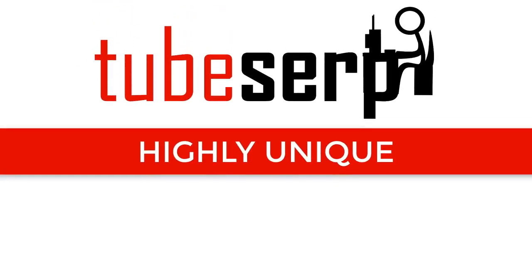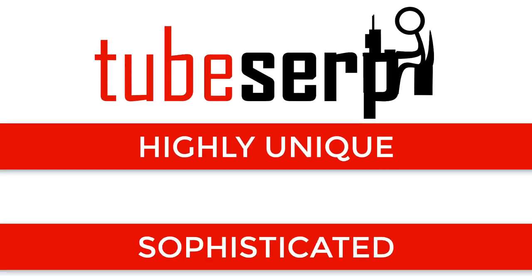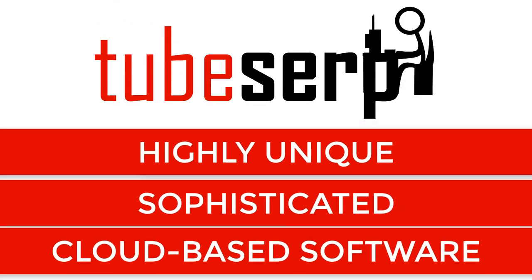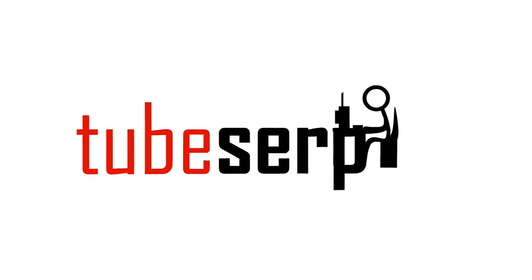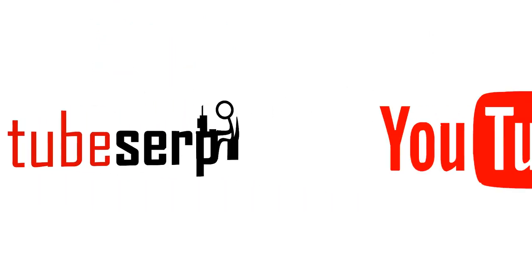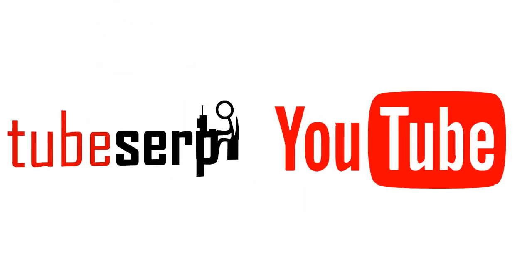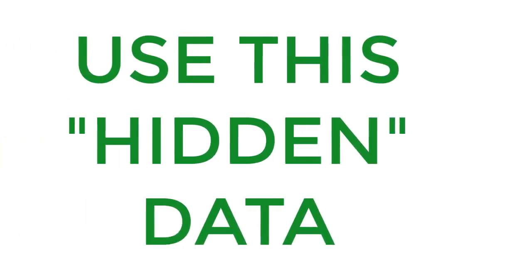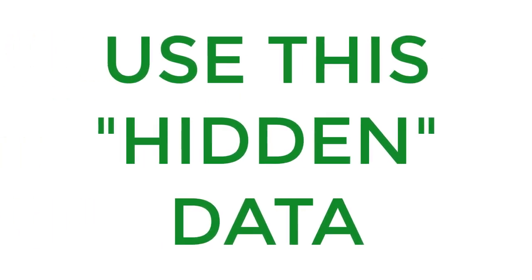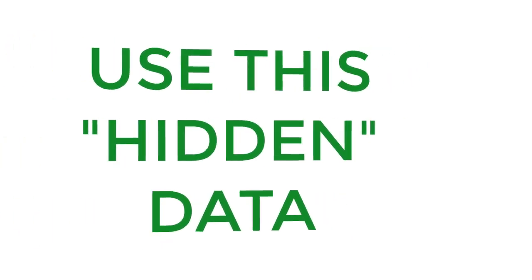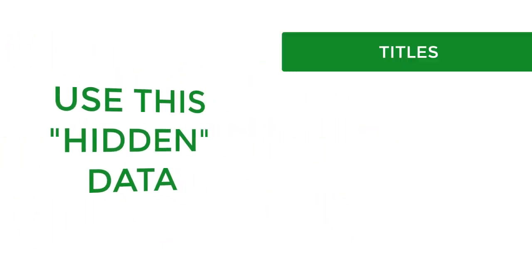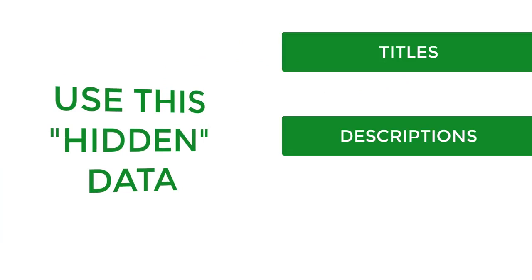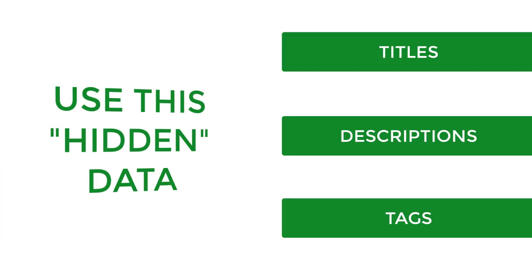Introducing TubeSERP. TubeSERP is a highly unique and sophisticated cloud-based software that extracts very specific data from YouTube's own ranking algorithm. You're then able to use this hidden data to craft the perfect titles, descriptions, and tags for your videos.